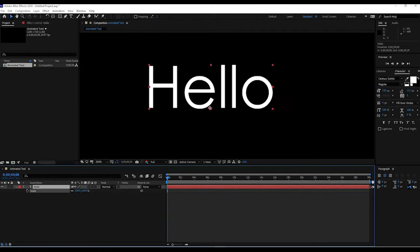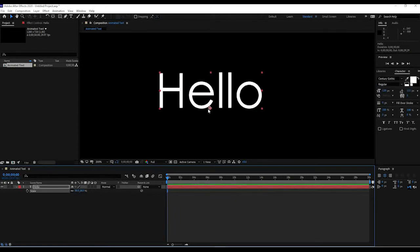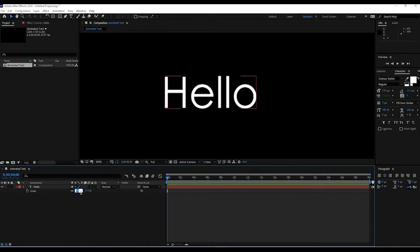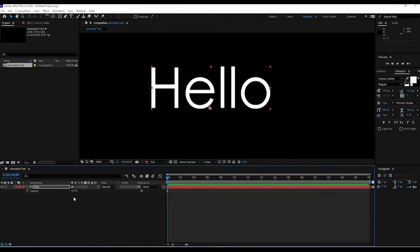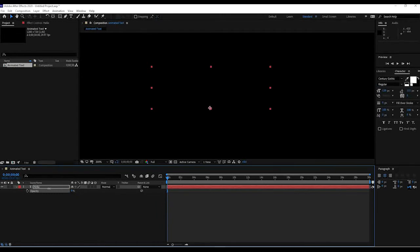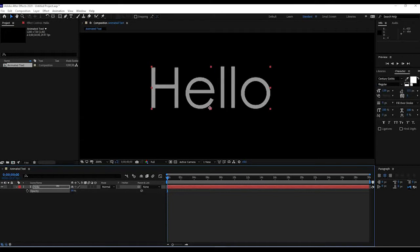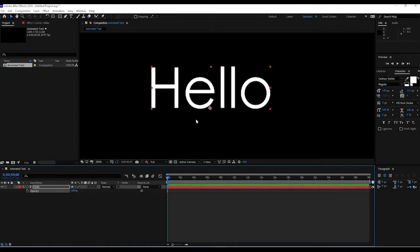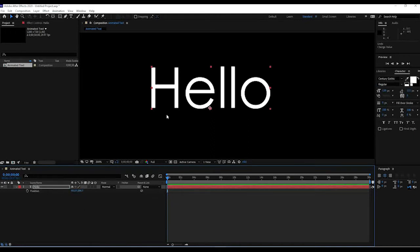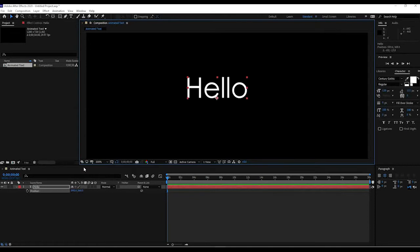Press S for scale - notice it scales from the anchor point. Type 100 to put it back to normal. Press T for opacity and you can lower it to fully transparent at zero, or semi-transparent around 50 percent - useful if you have a background image and want the text to appear lightly. Press R for rotation - you'll see it rotate around that pivot point, the anchor point.